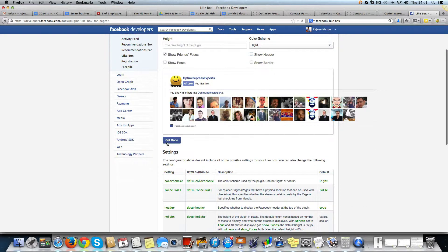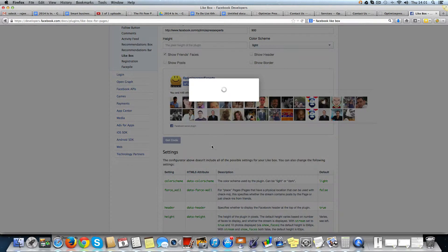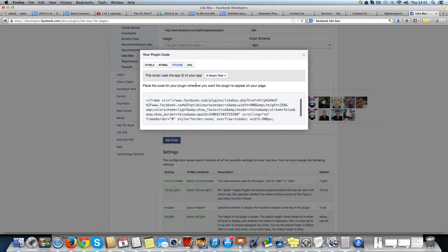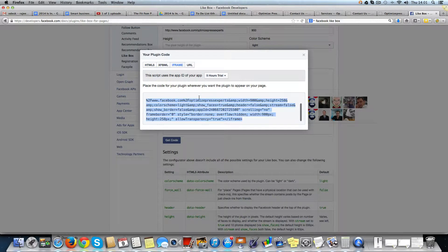Right, so now I say get code and on the iframe tab, copy the code, come back here and paste it.